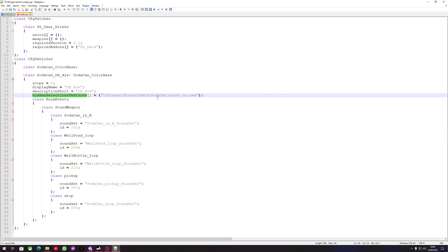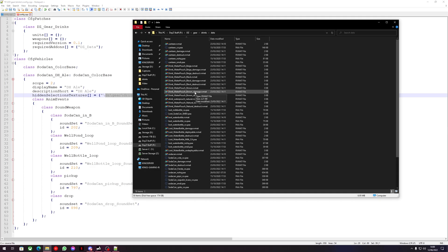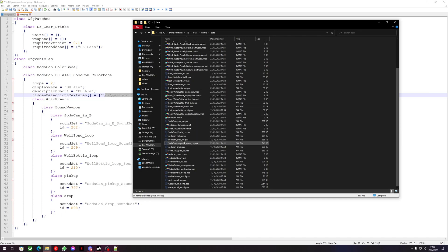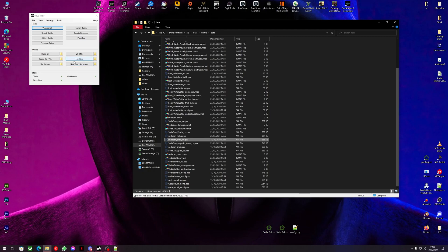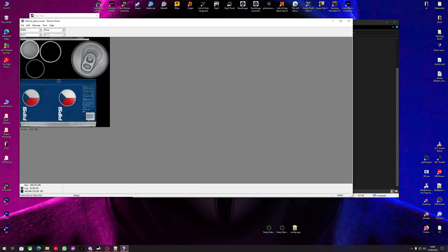SodaCanPipsy is using the 'sodacan_pipsy_co.paa' file, so we need to go find this file. We should already be in the folder — just go into the data folder, scroll down and you'll see sodacan_pipsy. We're going to open it up in Texture View so we can see it, then save it as a PNG back into our youtube_tutorial_one data folder.